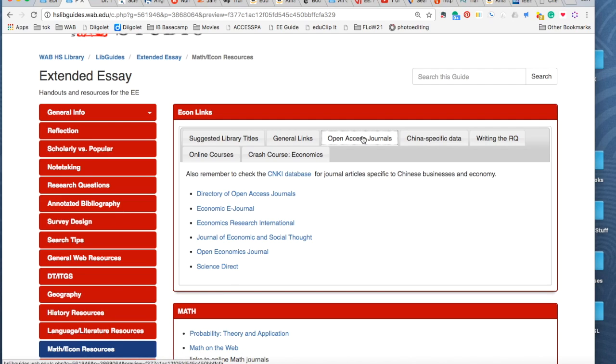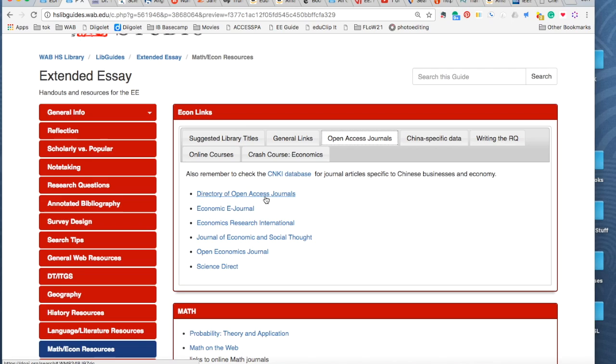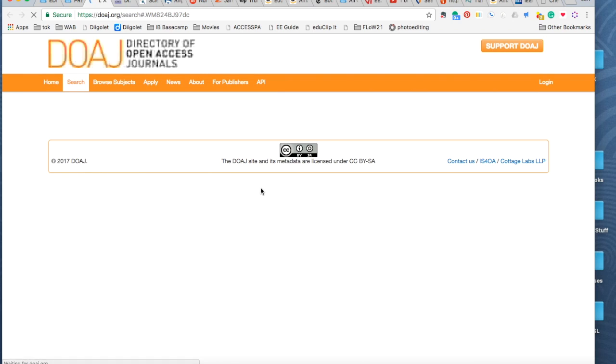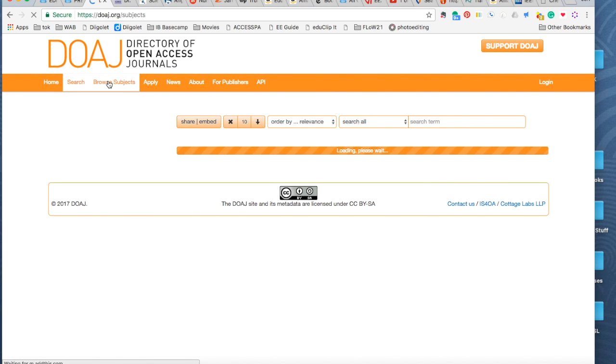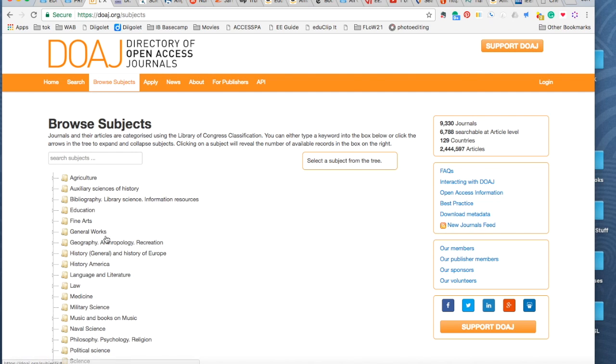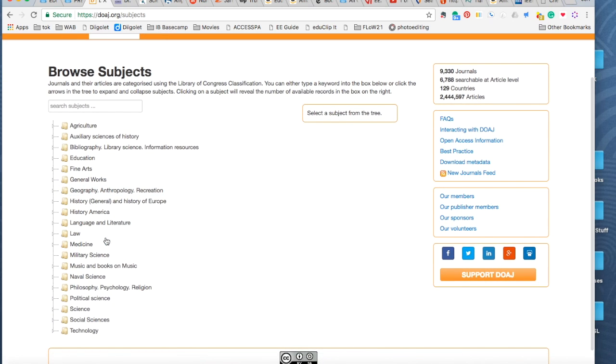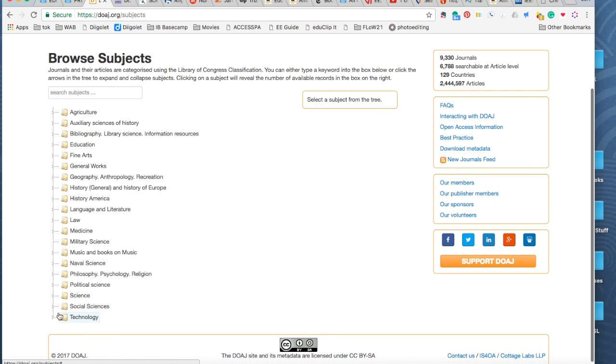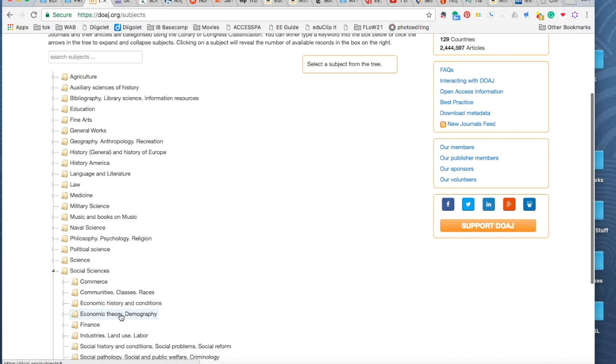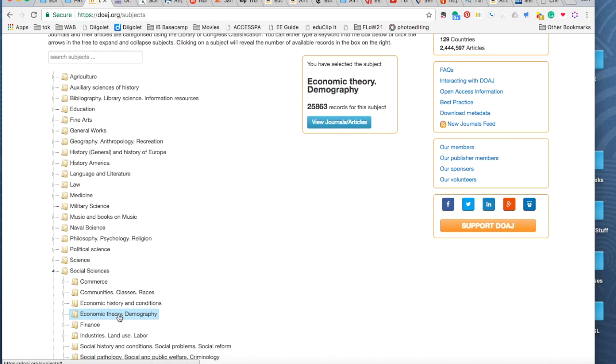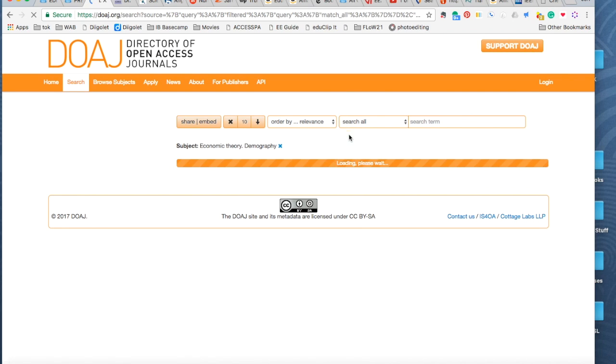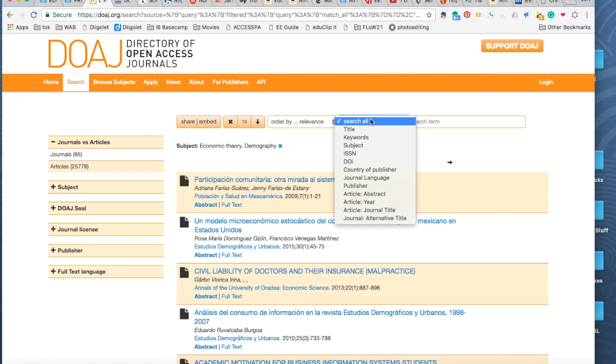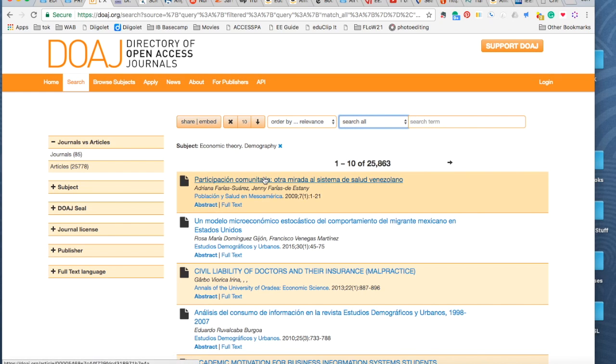We also have these open access journals. Now, these are like the journals on the databases, except you don't have to pay for them. Okay, so the directory of open access journals is everything that's online. But if you go in, you can browse by subject. And so if you said I just wanted to do, okay, we're at economics based social sciences. There we go. Economic history, economic theory. I'll just do that. Okay, view journals and articles. And then you can search in there. You can see they're not always in English.